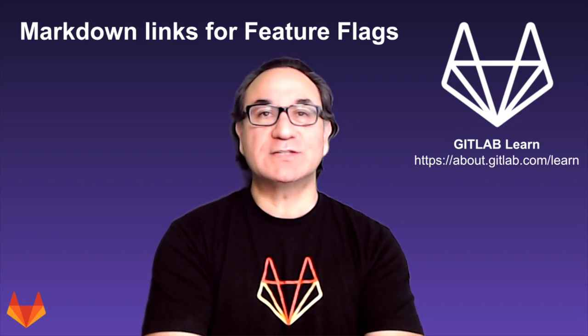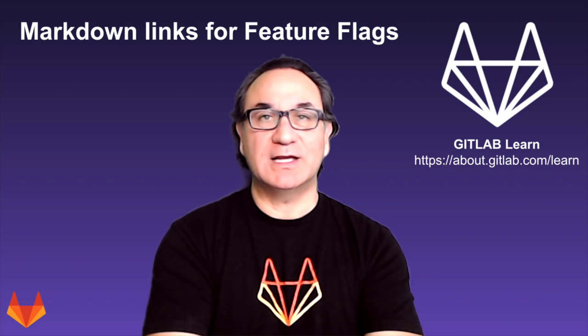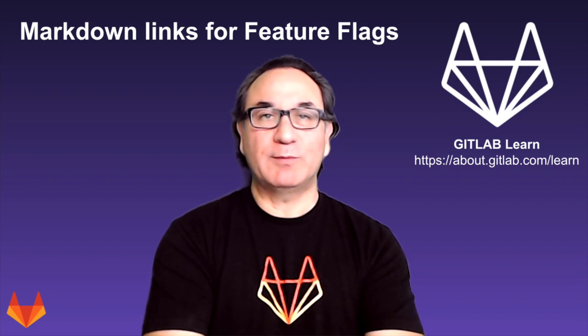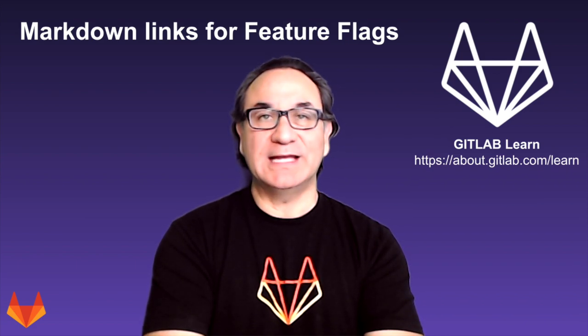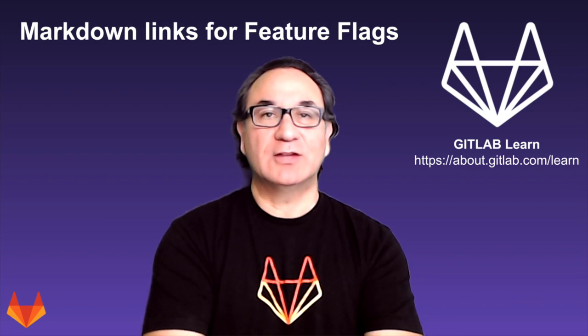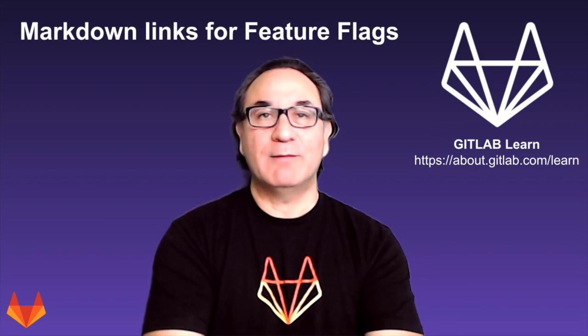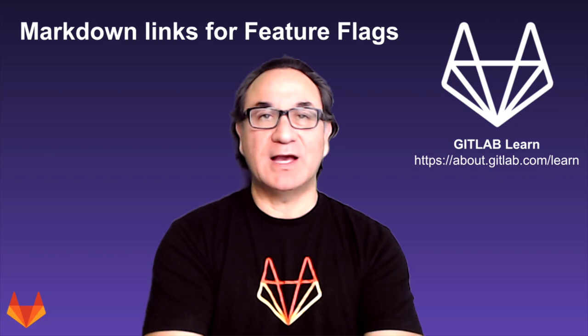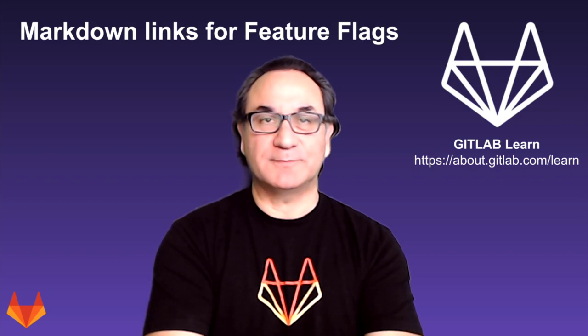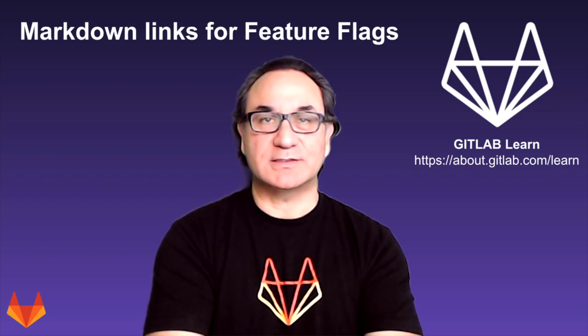When you use this reference anywhere in your Issues or Merge Requests Markdown, GitLab will replace it with a link to the feature flag you specified in the reference. Not only does this improve collaboration on feature flags, but it also streamlines the stakeholders DevOps work. Let's see how this new feature works.